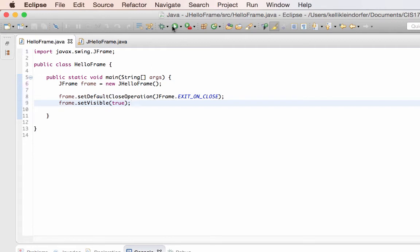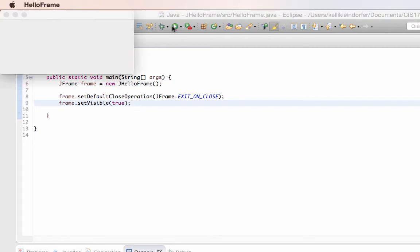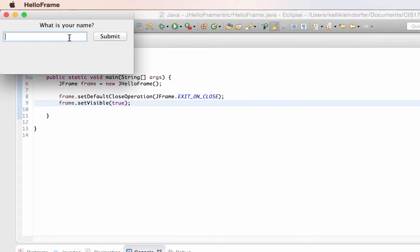So now if I run this, here's my label, my text field, my button, and my last label — actually it isn't displaying yet because I haven't set any text to display. Right now nothing works. If I click the submit button nothing happens, so we'll have to add a click listener to listen for that submit button.